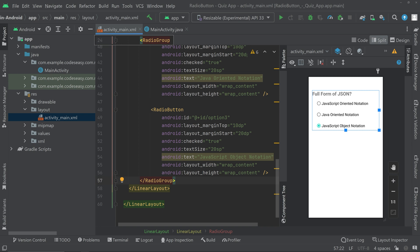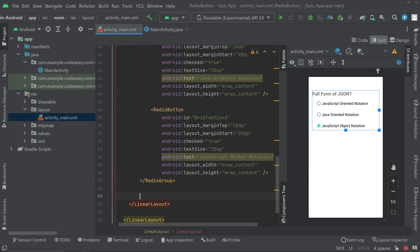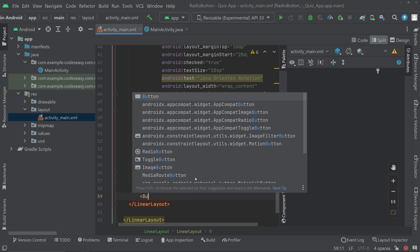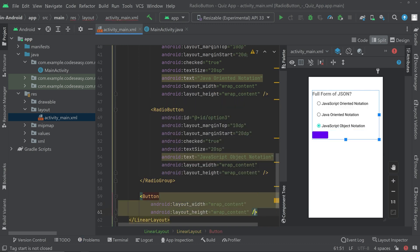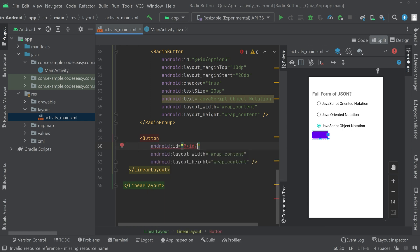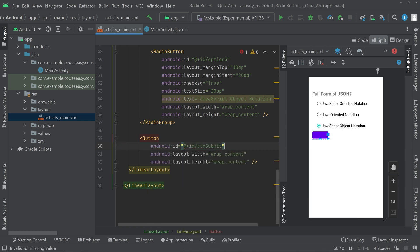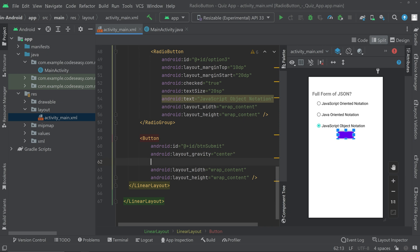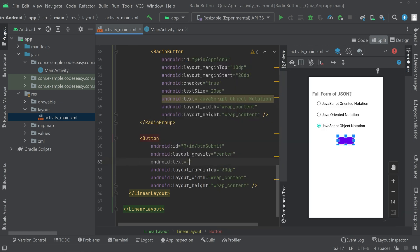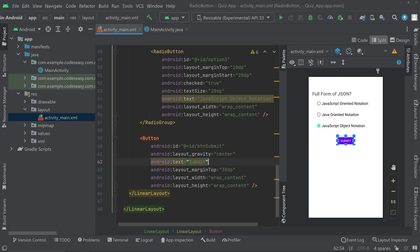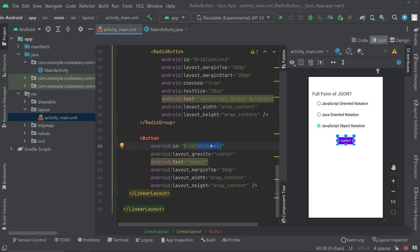Now we need a button. Come outside the radio group and add a button. Give an ID for the button. The button has the ID btn_submit and also the text 'Submit'. The UI is now completed.